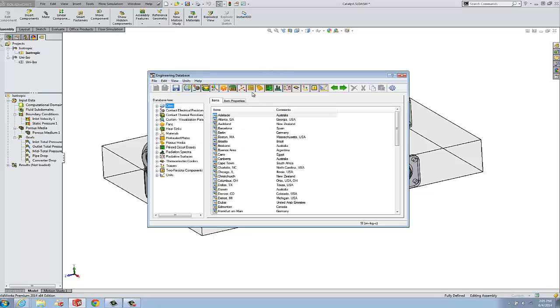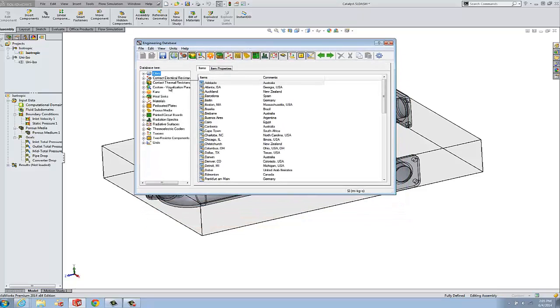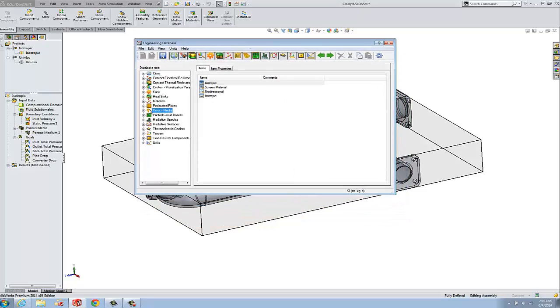This is where all our materials are as well as porous media definition. So we have its own category here. You'll find three simple predefined.